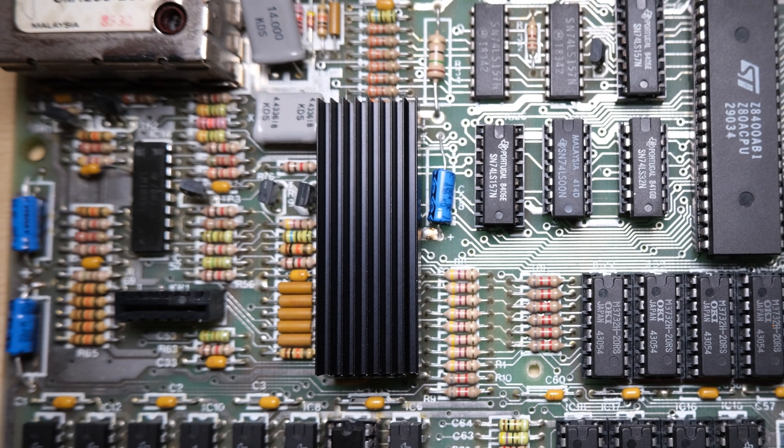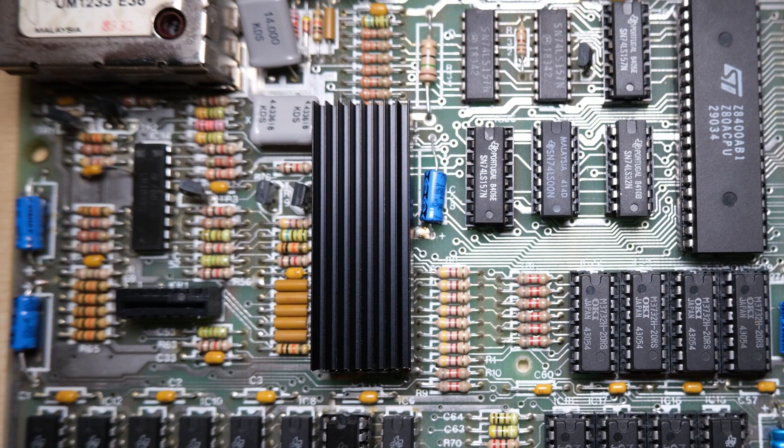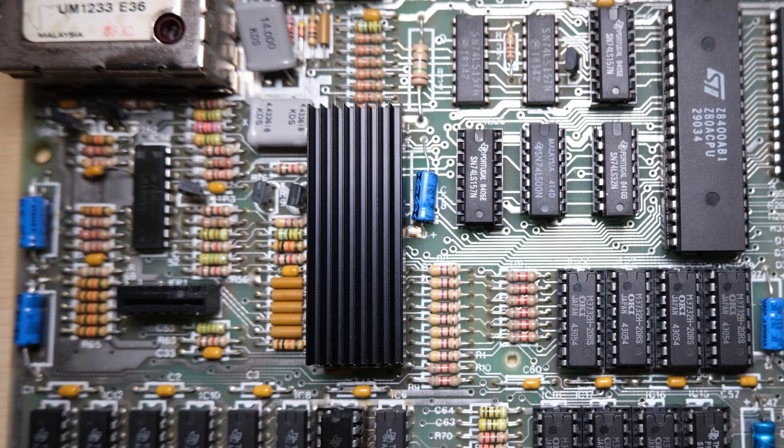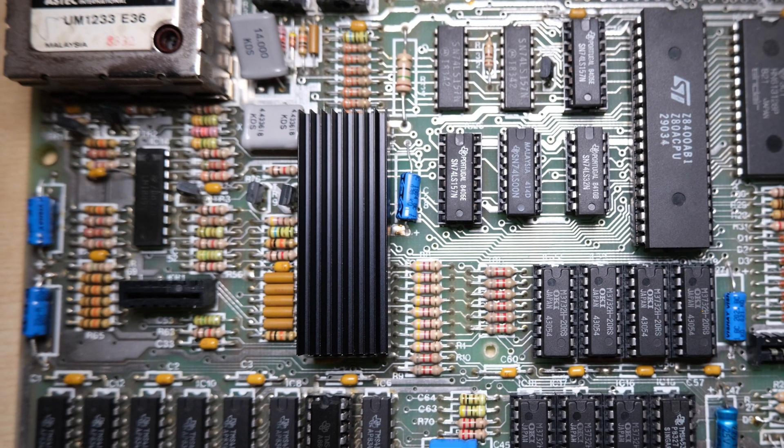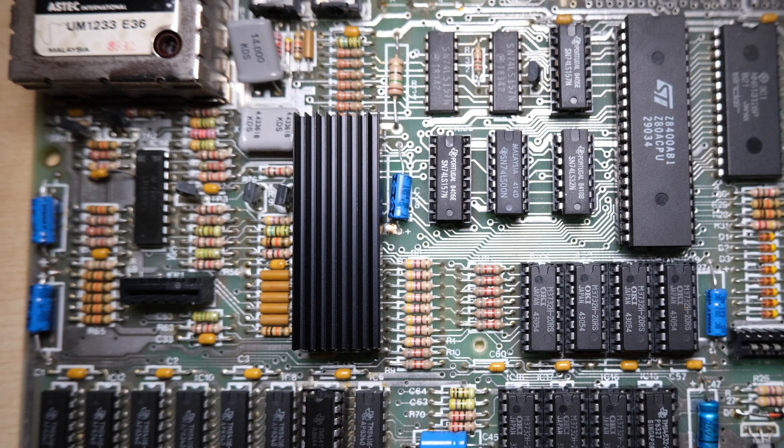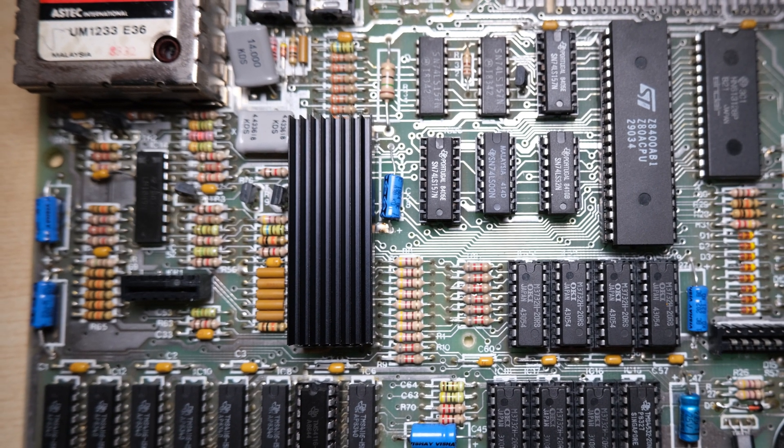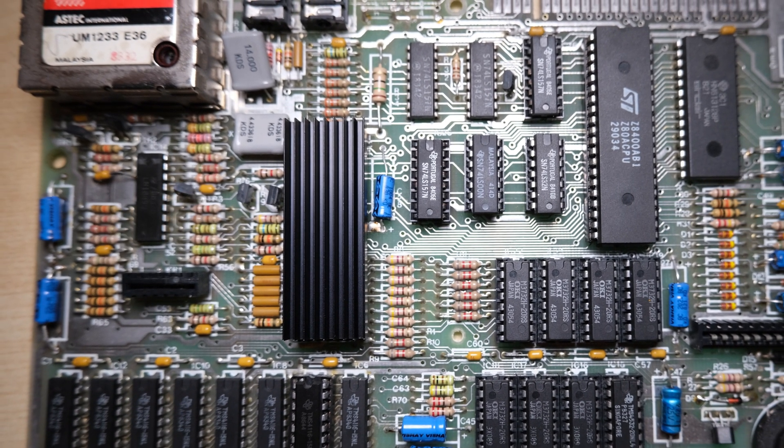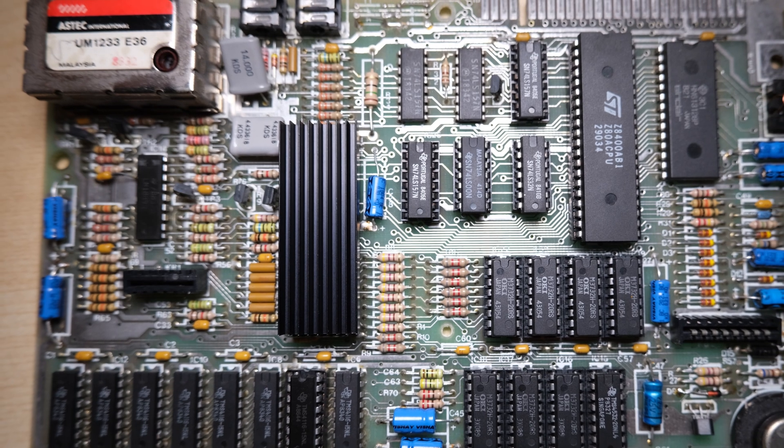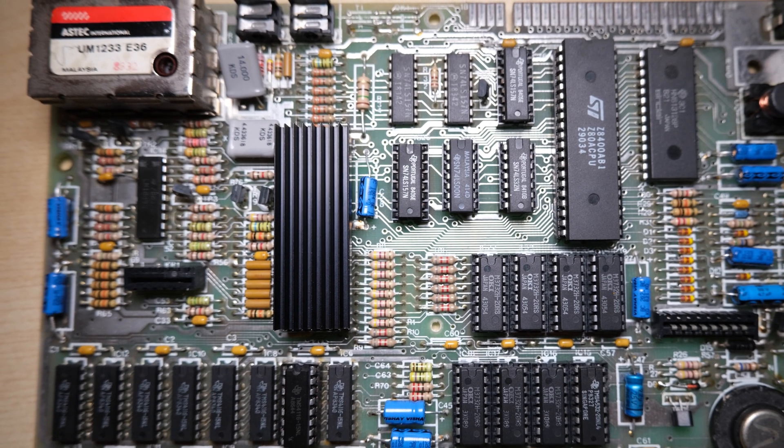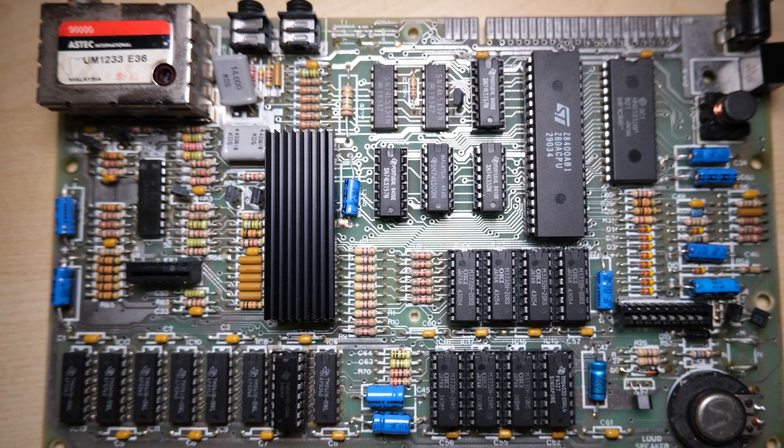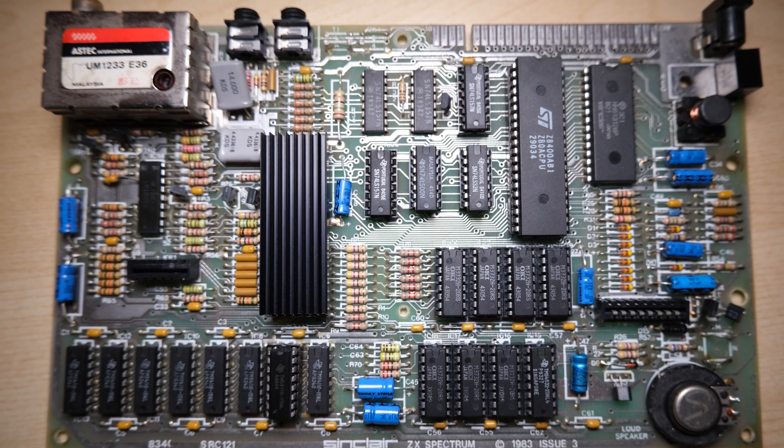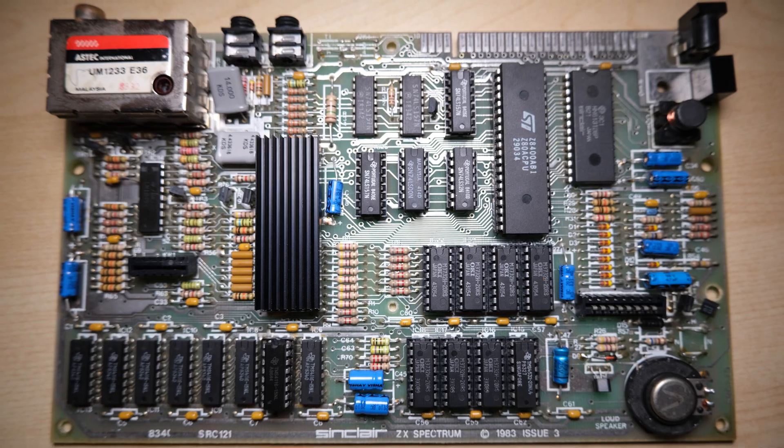Finally, here's our heatsink on the ULA. Thankfully, this is a Spectrum Plus in a large case, so I don't need to de-socket the ULA, I can just pop the heatsink straight on the top, and if it does ever pop its clogs, it'll be easy to replace.